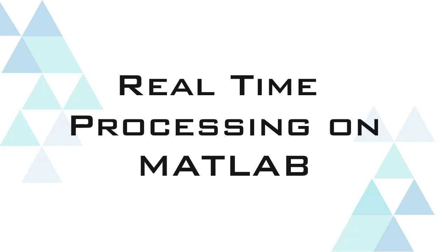In this video we will talk about how to process data in real-time on MATLAB. We will look at two different methods of doing the real-time processing.